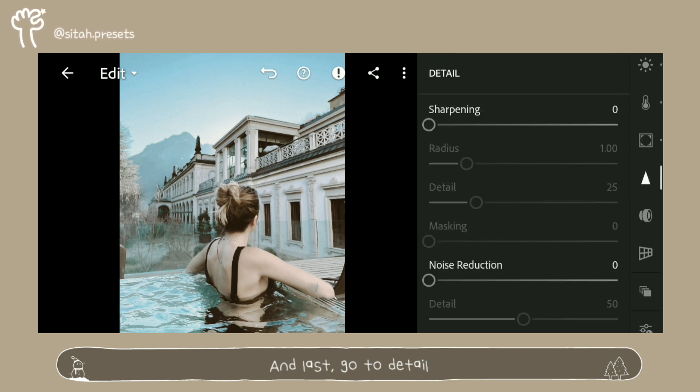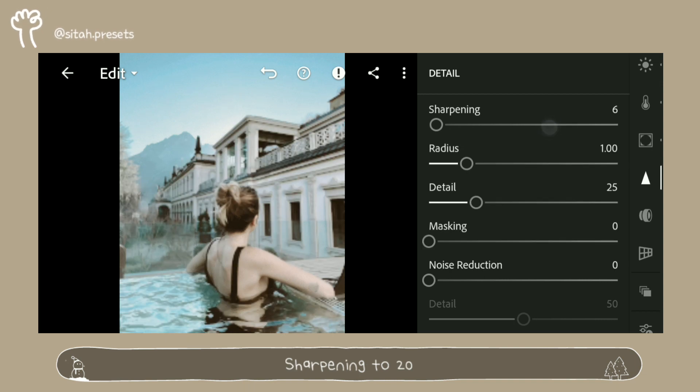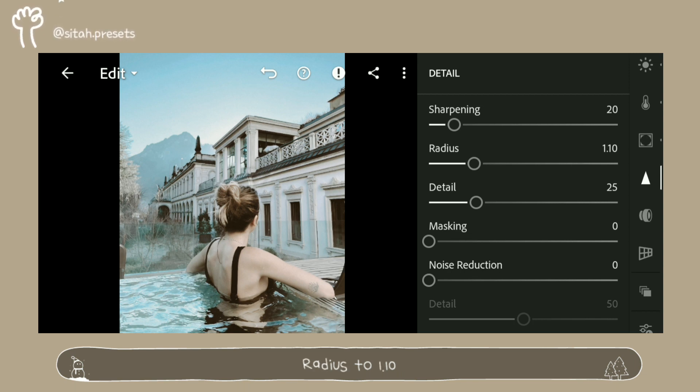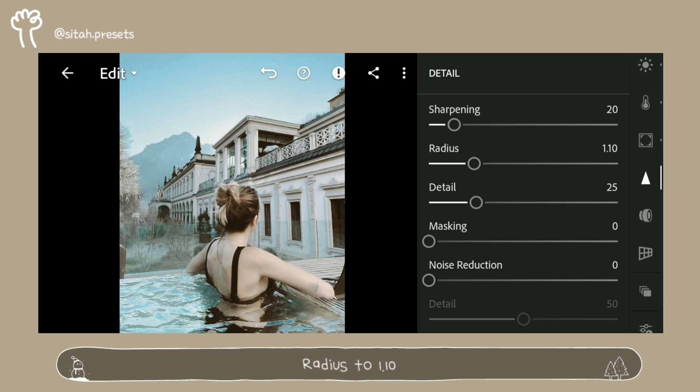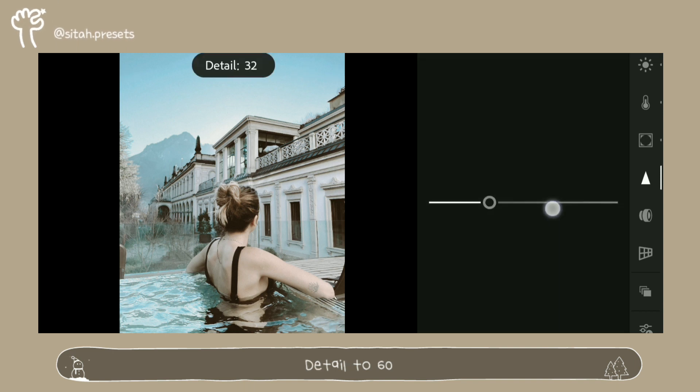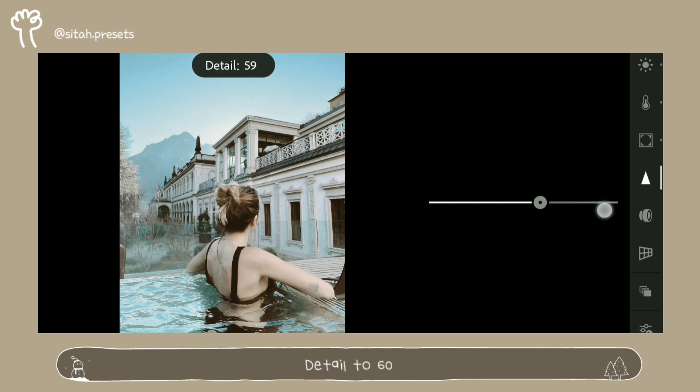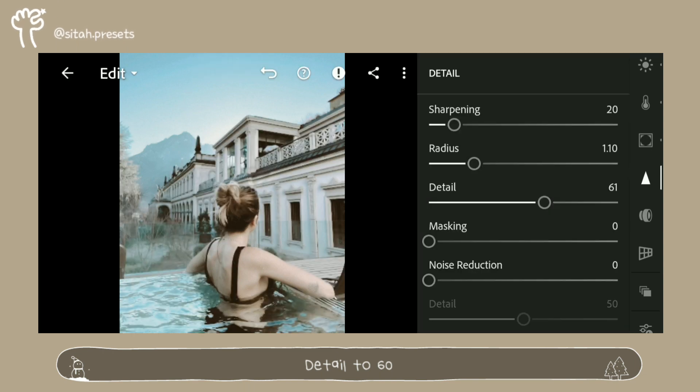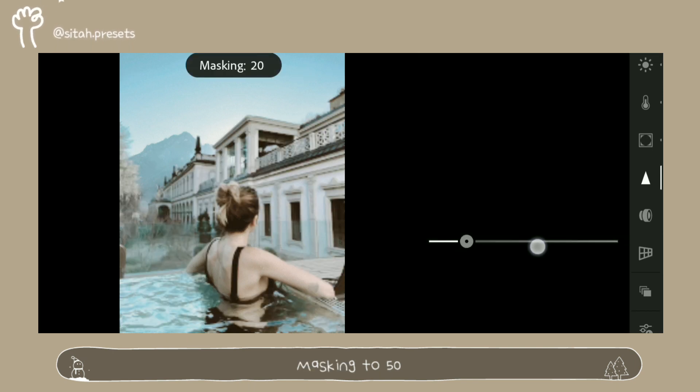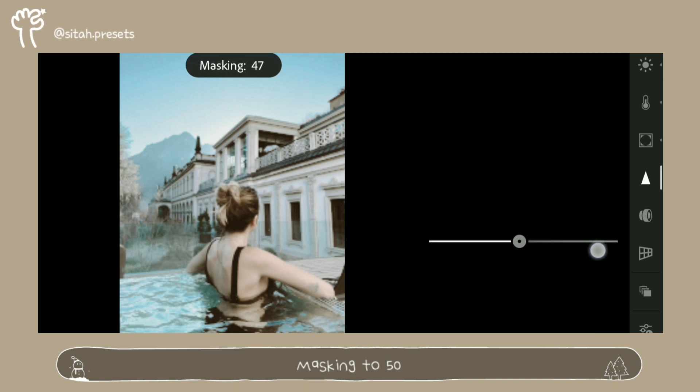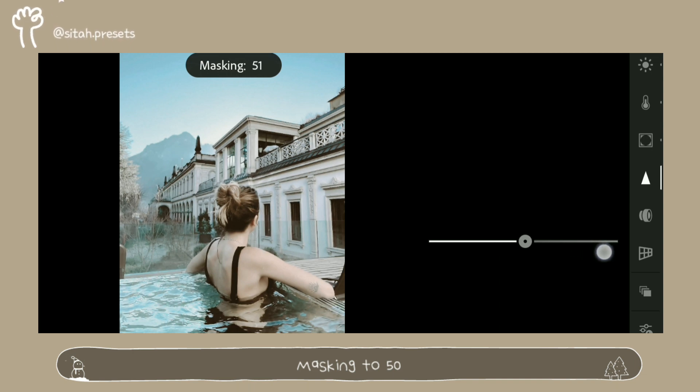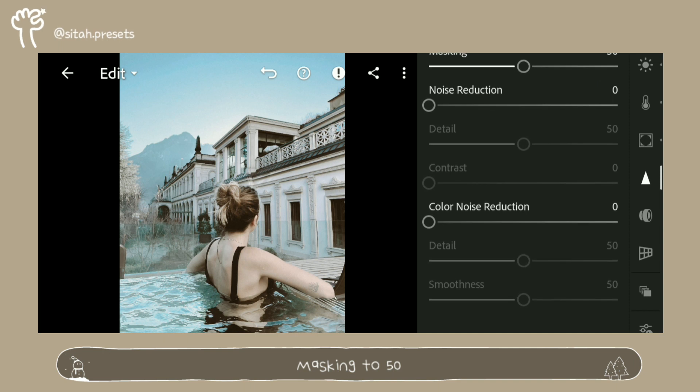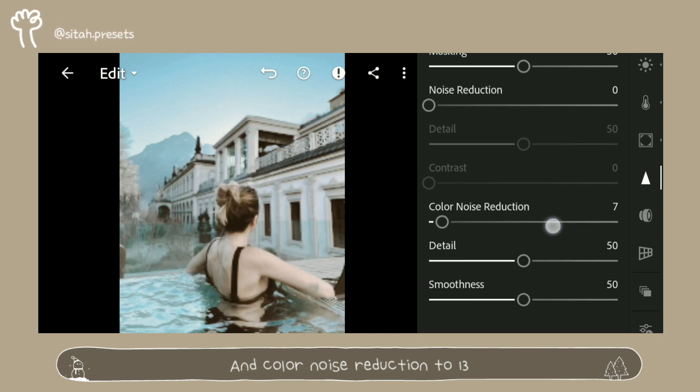And last, go to detail. Sharpening to 20, radius to 1.10, detail to 60, masking to 50, and color noise reduction to 13.